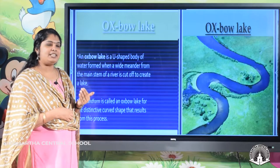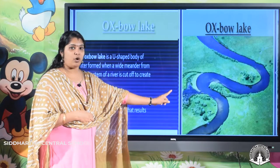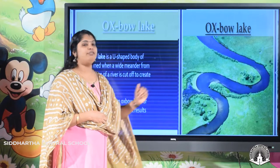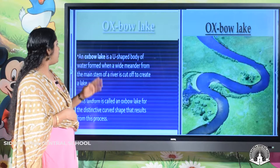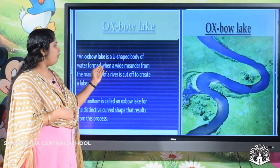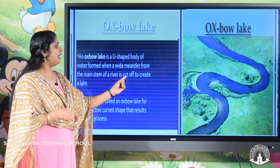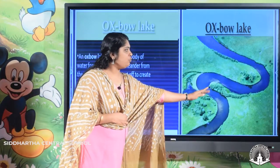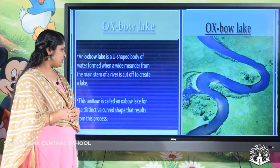How are oxbow lakes formed? The deep bends of the river — the U-shaped water body — get cut off from the main stream of the river and form a lake. An oxbow lake is a U-shaped body of water formed when a wide meander from the main stream of the river is cut off to create a lake.